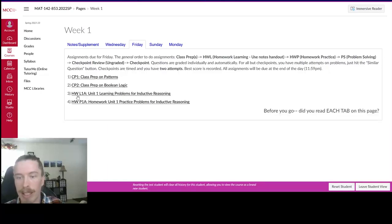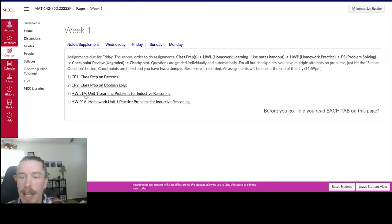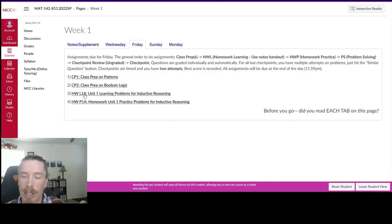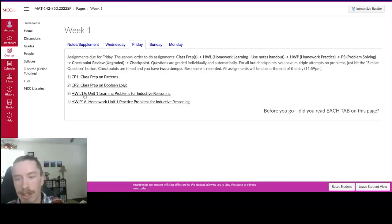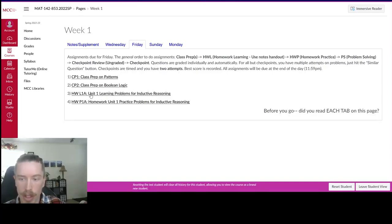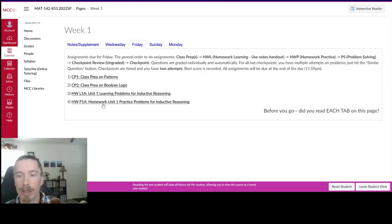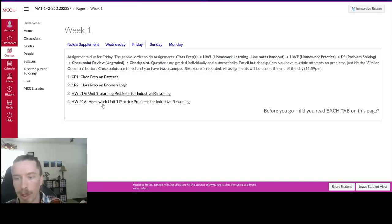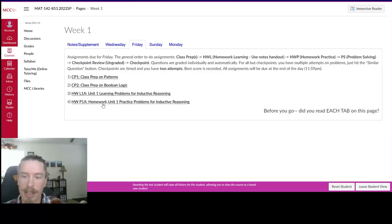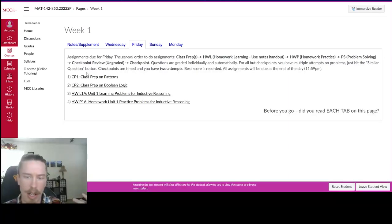And then the homework learning assignments, usually abbreviated HWL, 1A or 2A or things like that. Those will be where you follow along through a video and answer some questions as the video goes along. And then once you finish those learning problem assignments, you then do practice problems where you're given a set of problems and you work through those problems that cover the topics of what you learned in the learning problems assignment. And you have multiple attempts on all of these assignments.